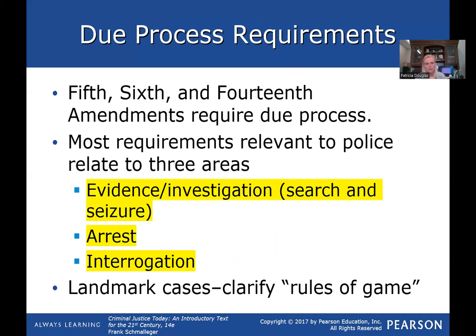Let's focus on due process requirements. Due process is procedural fairness, found in the Fifth, Sixth, and Fourteenth Amendments. With regard to police, these constitutional issues apply to three major areas: evidence or investigation — referred to case-wise as search and seizure; arrests; and interrogation. We're going to start today on search and seizure and the cases that relate to that.